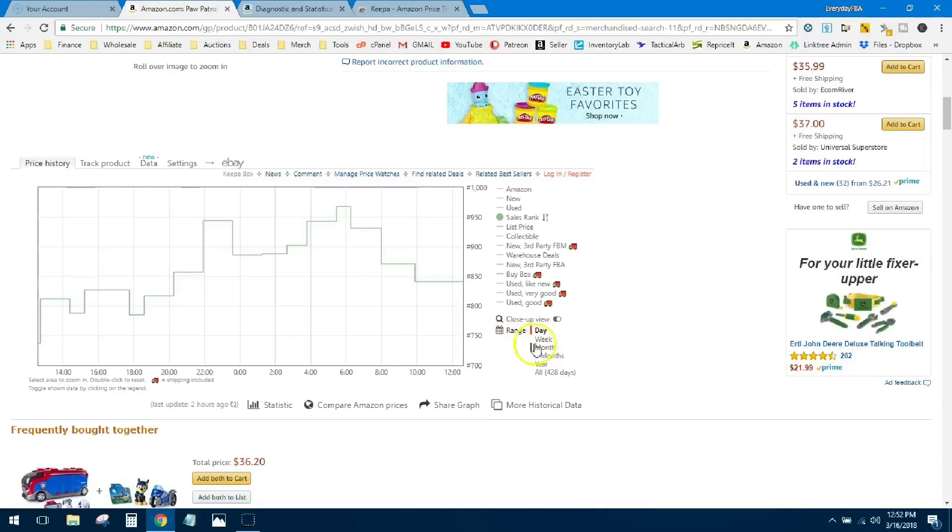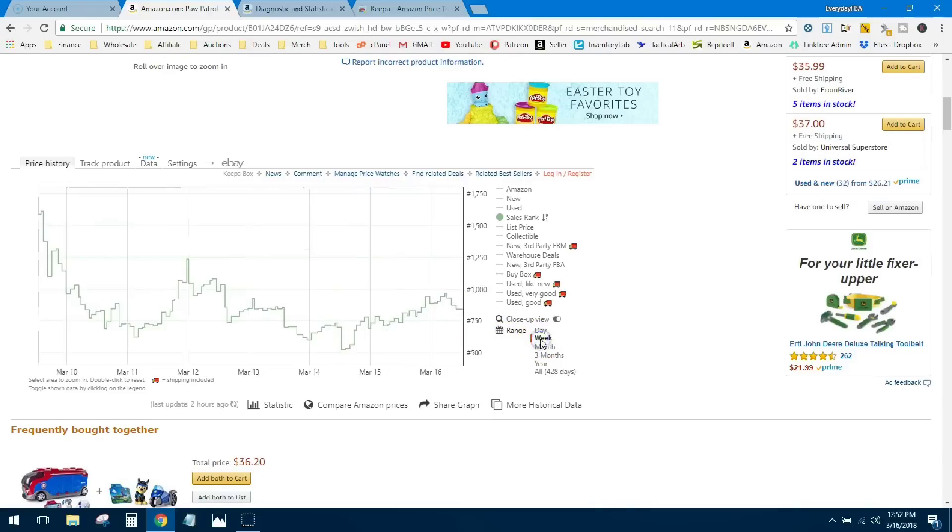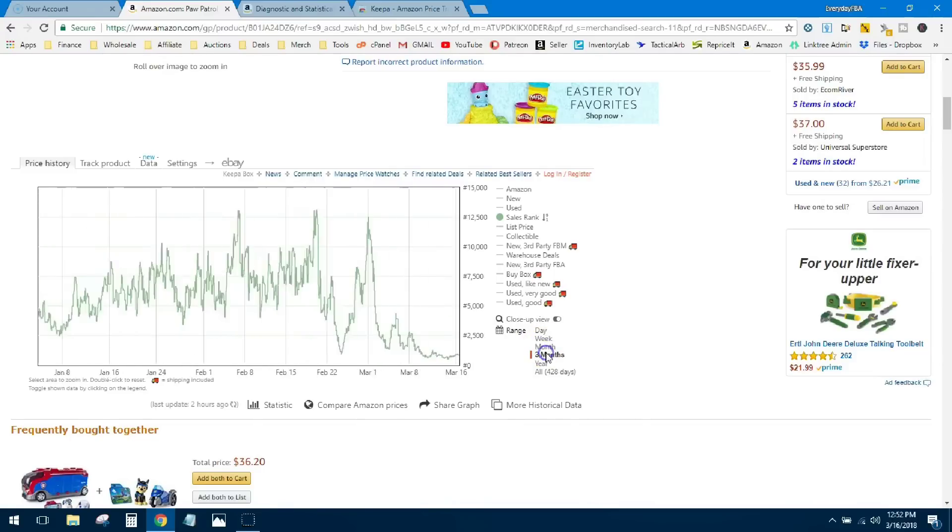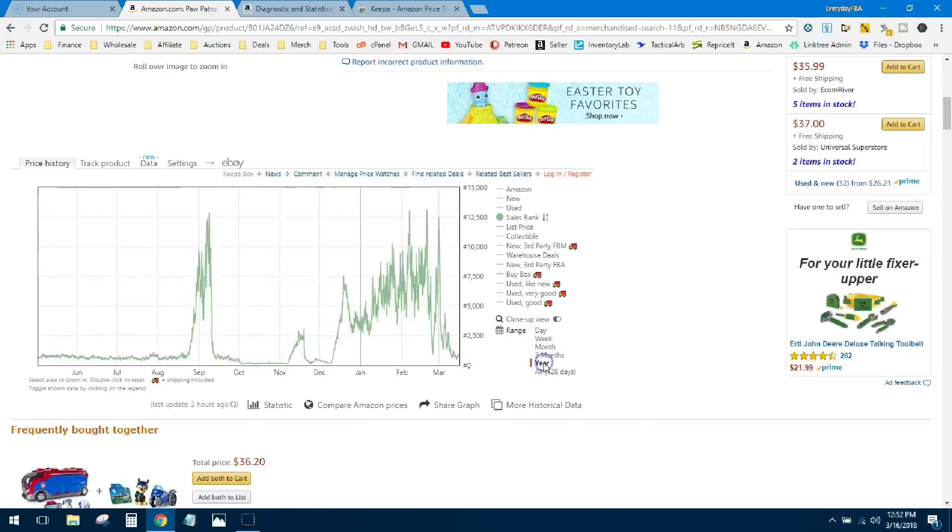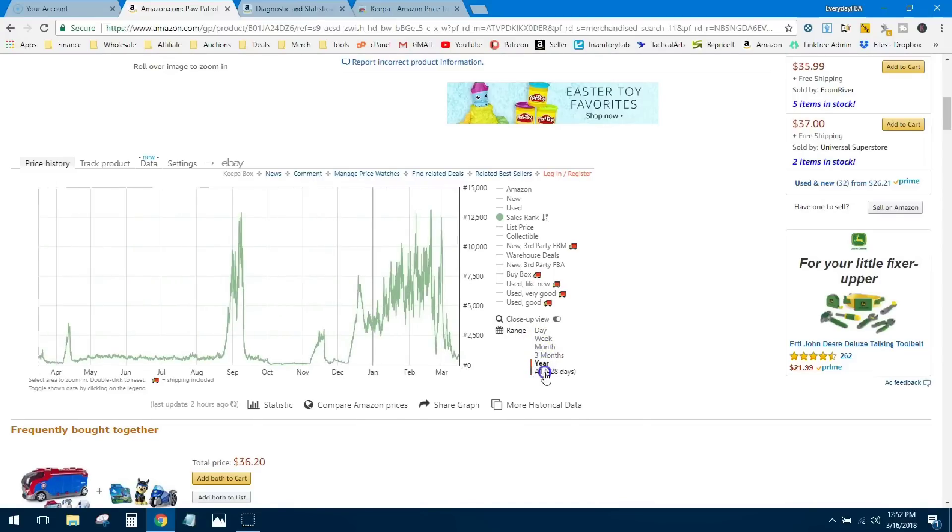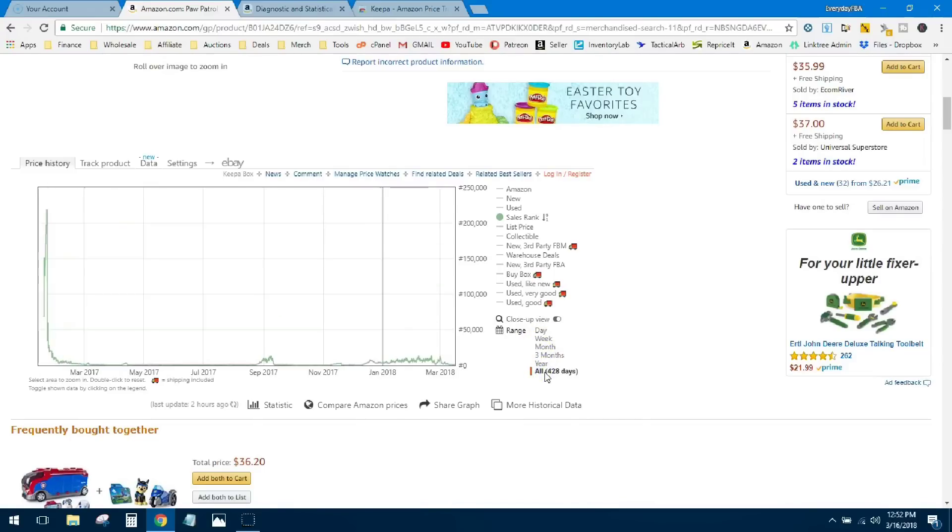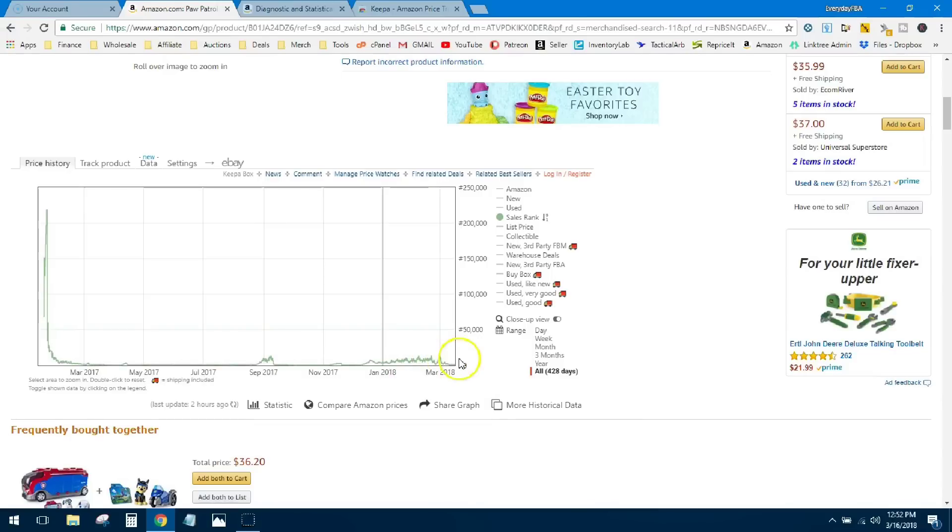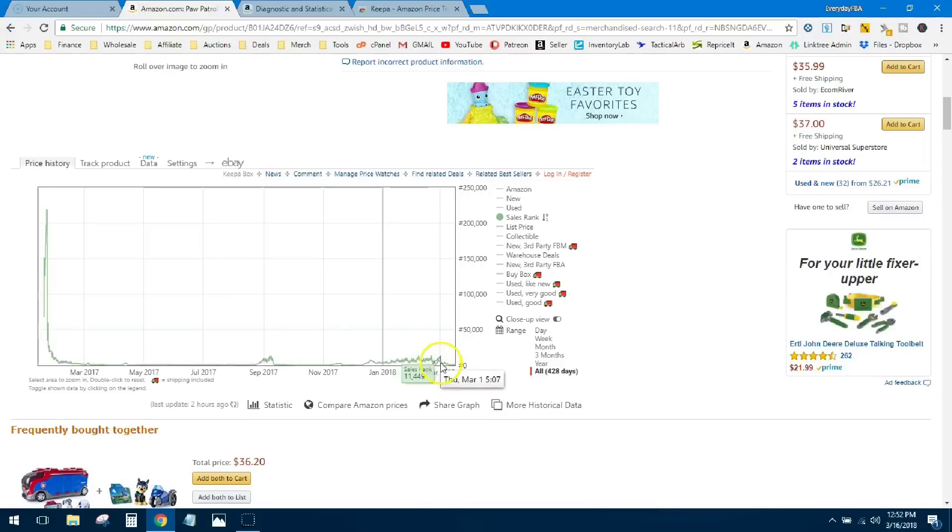As you go out, you can see the numbers just get bigger and the line gets a little bit crazier. If we look at 428 days, you see that this thing just hugs the bottom almost all the time, which indicates a fast, fast, fast-selling item. And not only that, it's really consistent in how it sells.